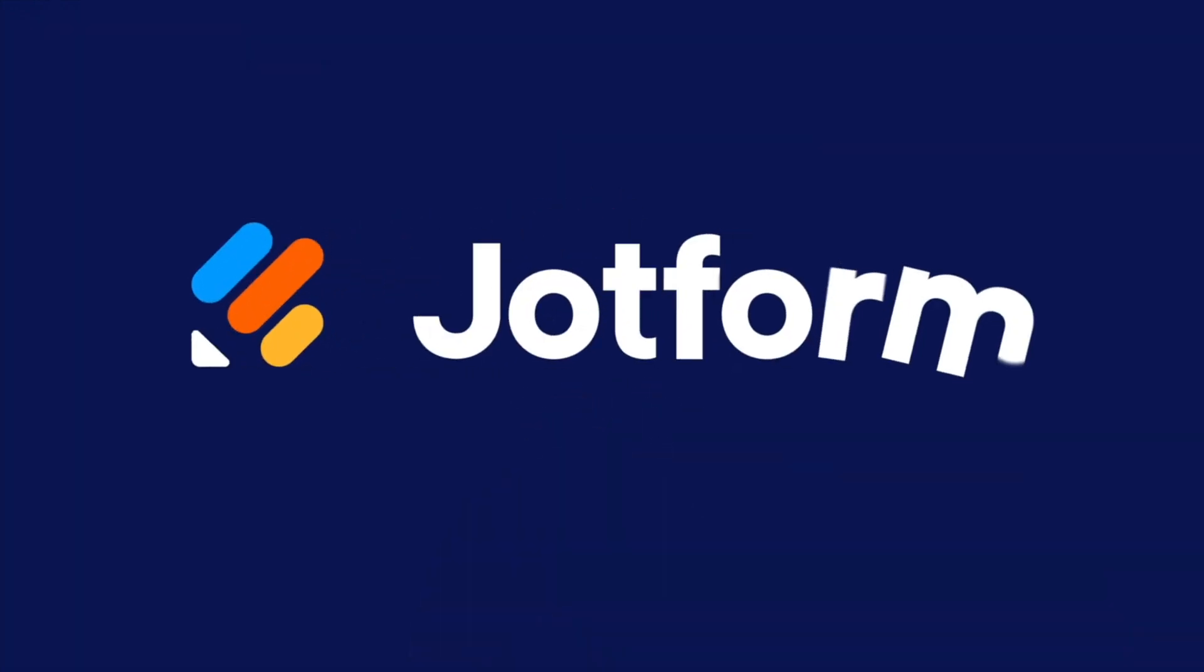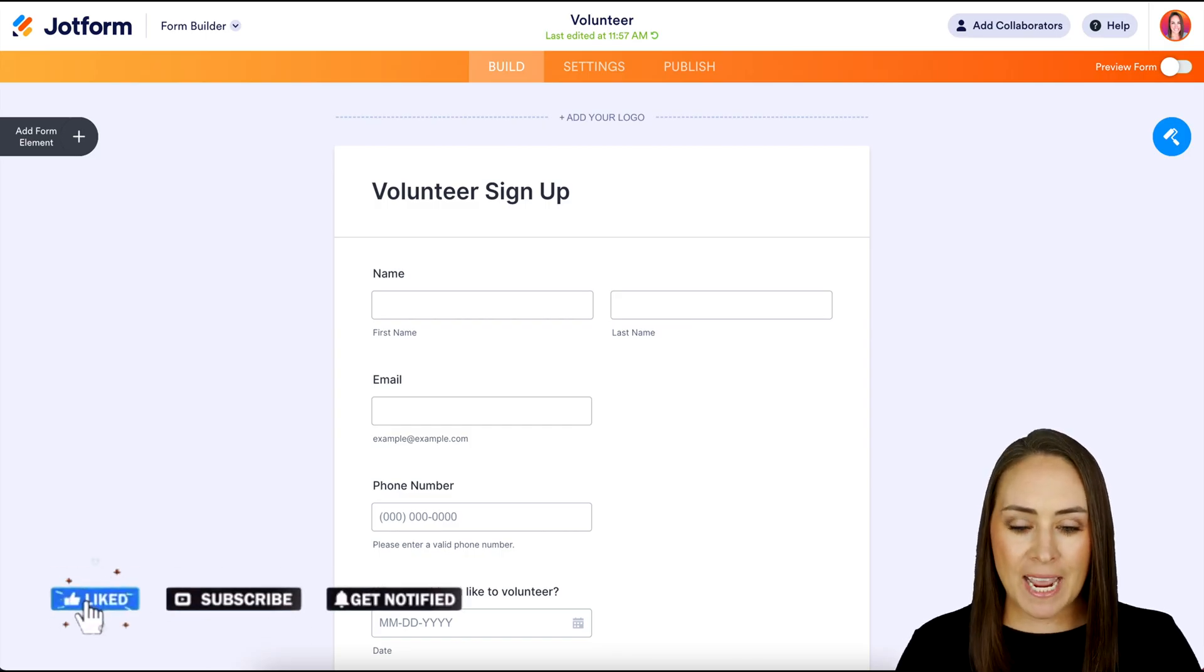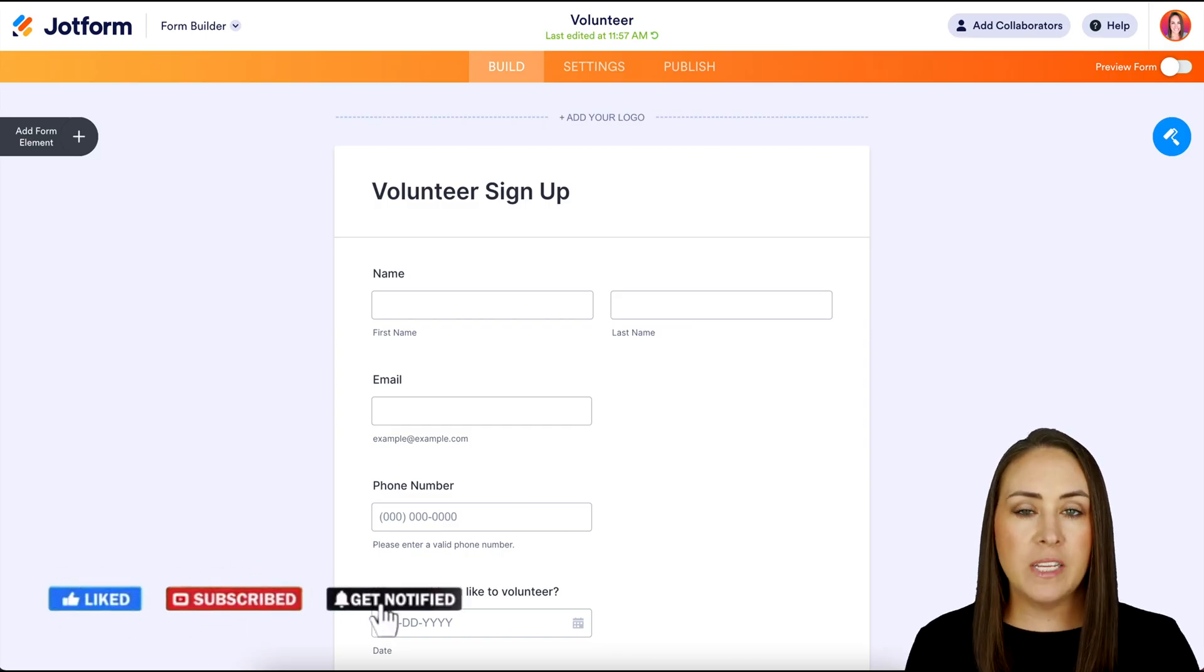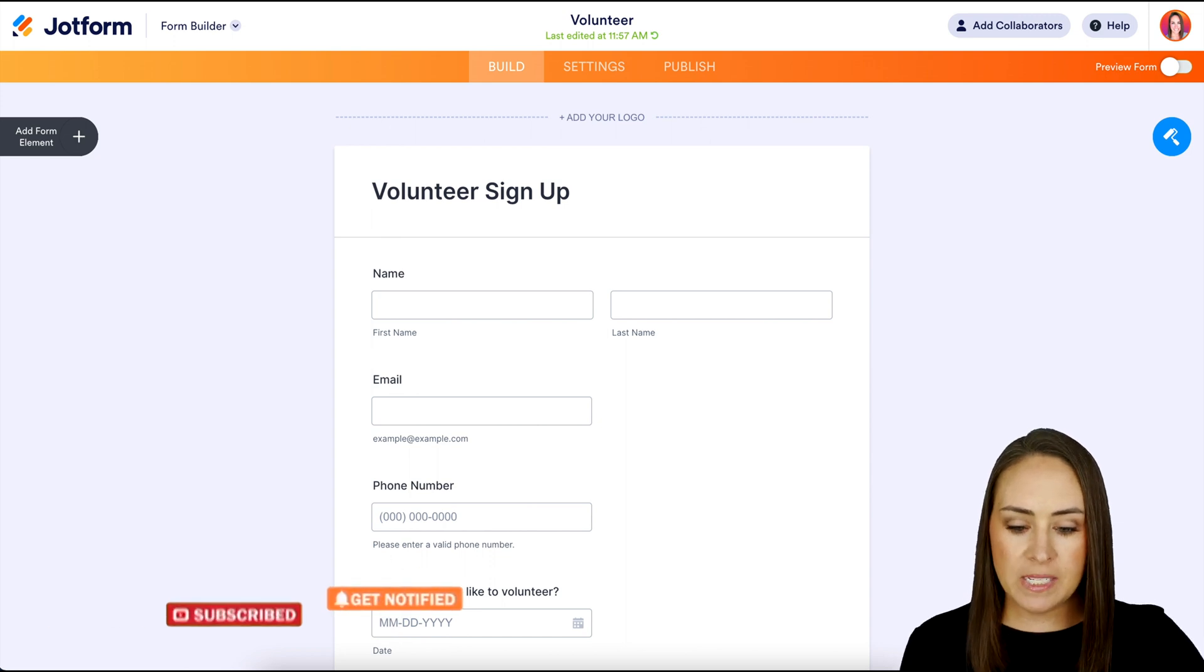Would you like to get a visual representation of when submissions are happening or specific dates within that form? Let me show you how. Hey JetFormers, welcome back. I'm Kimberly and I currently have a form ready to go. It's a volunteer signup form.